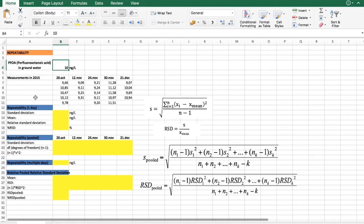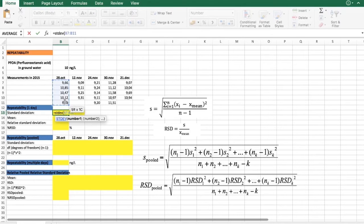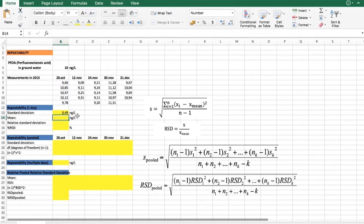What we can first do is evaluate the repeatability of one day. As explained in the lectures, the most common way to evaluate repeatability is to find the standard deviation. We can use that formula here or the Excel function to find the standard deviation. However, this value is in the same units as our result, and it only characterizes repeatability at that concentration level.